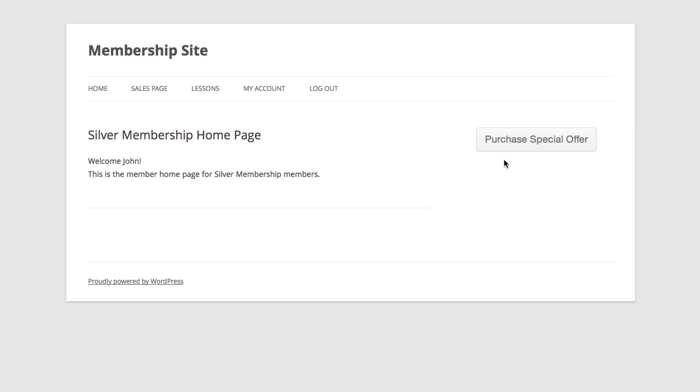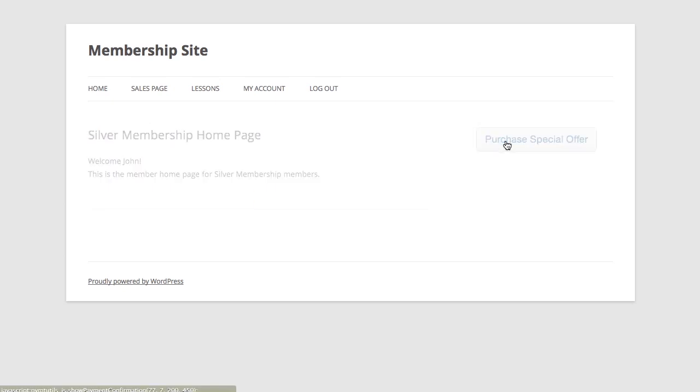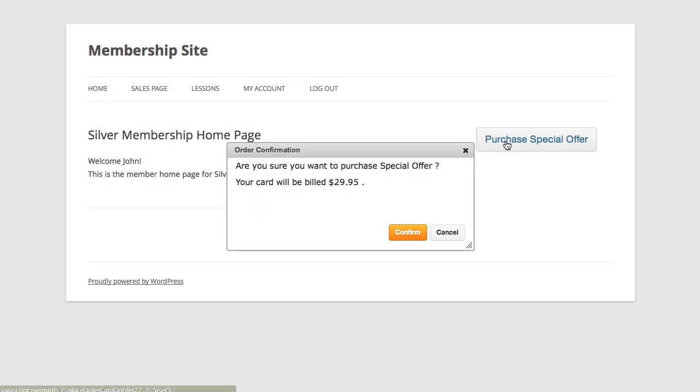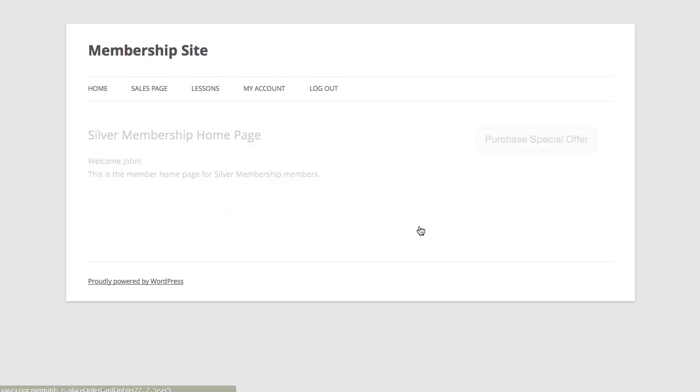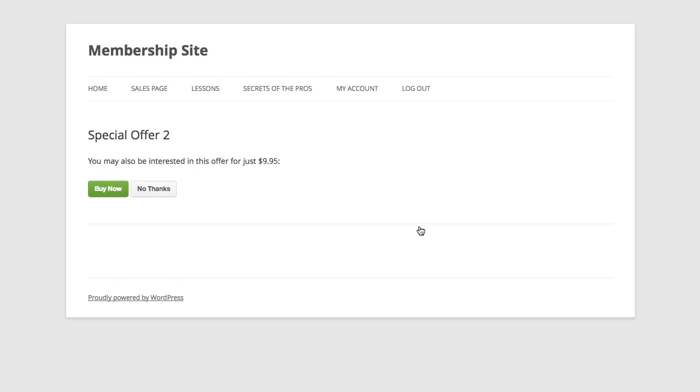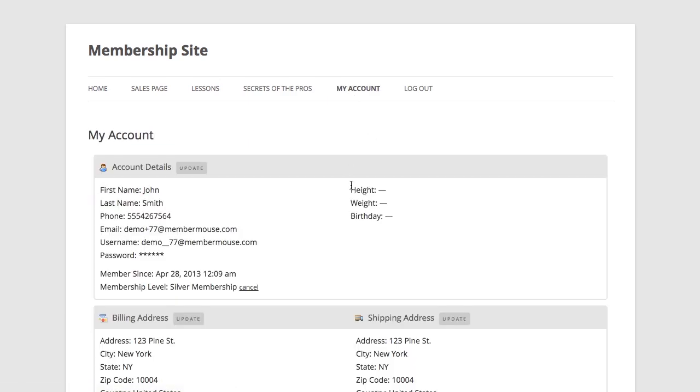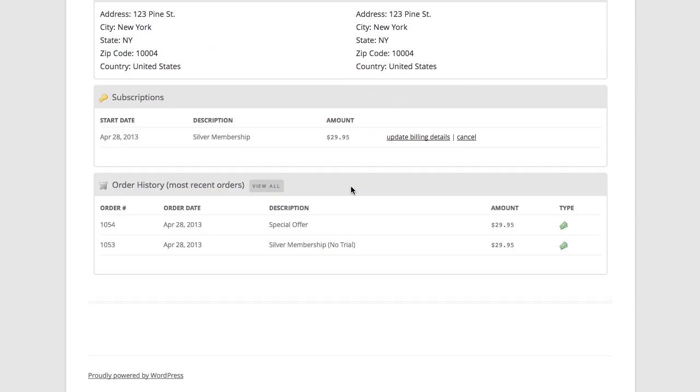And now if I go ahead and click purchase special offer, I'm going to be shown a confirmation asking me if I'm sure I want to be billed $29.95 for the special offer. I click confirm and behind the scenes my card on file was billed $29.95. And now if I go to my account page and go down to my order history, I see that I was charged for the special offer.